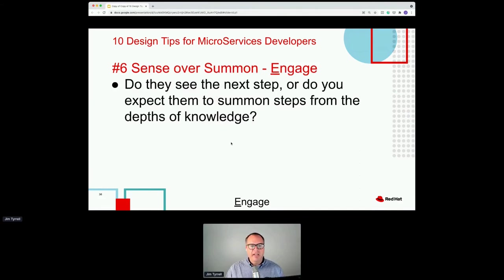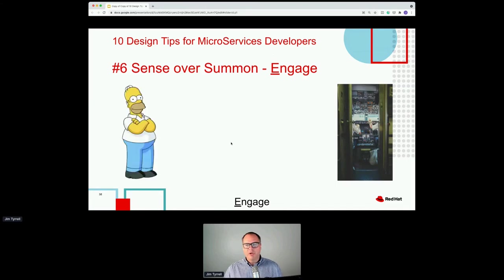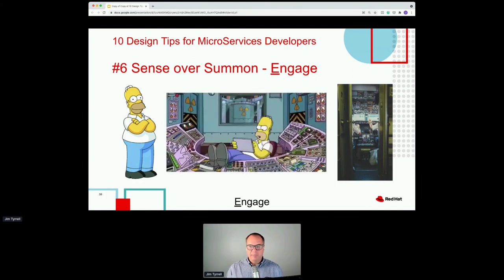Sense over subbing: as users engage with your software, they should have the prompts to know the next best steps without requiring huge amounts of training or knowledge. Are your end users airplane pilots or nuclear power plant operators, or are they more like Homer Simpson — trying to use software once a quarter, once every six months, maybe once a year? Very few things require the type of training a nuclear power plant operator undergoes for an event that will probably never happen.